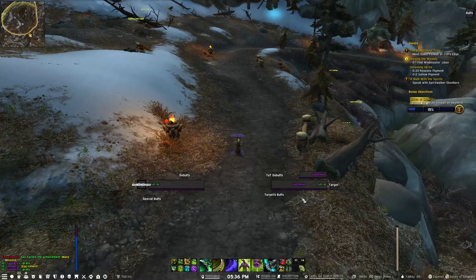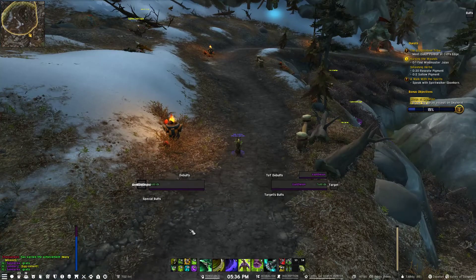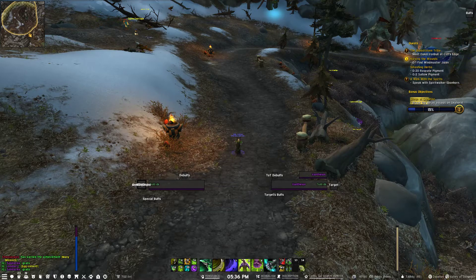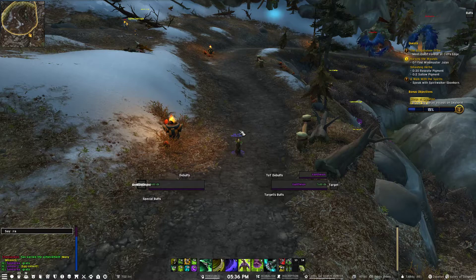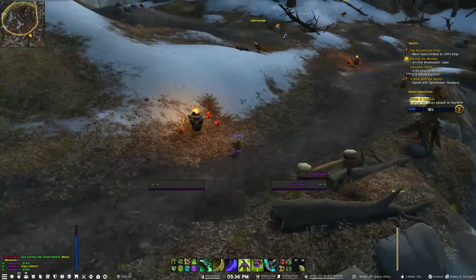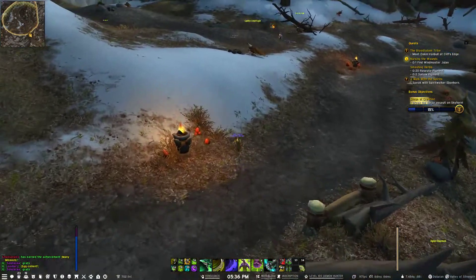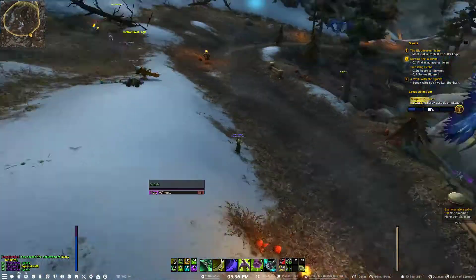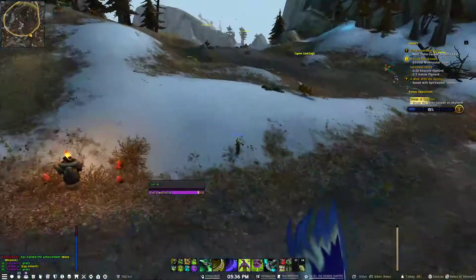The target buff bar is down here. I've got some hidden action bars as well. That's pretty much the general gist of everything. I'm going to lock all these anchors and let's go into some combat so you can see the bars as they pop up. Let's just jump in and make this faster.